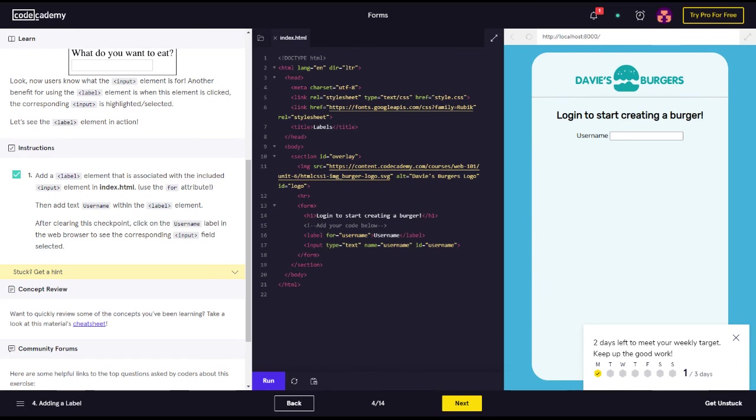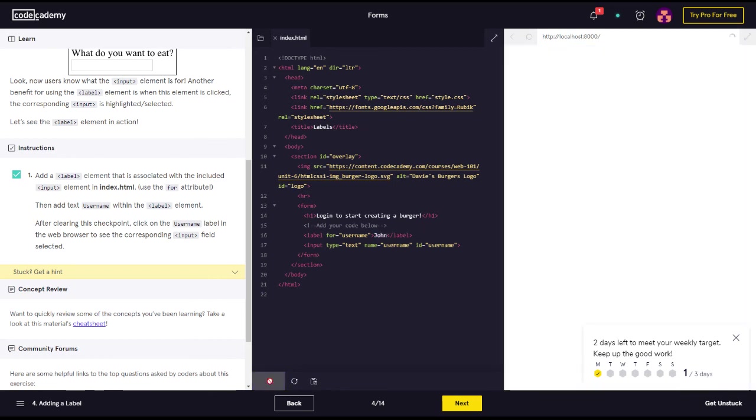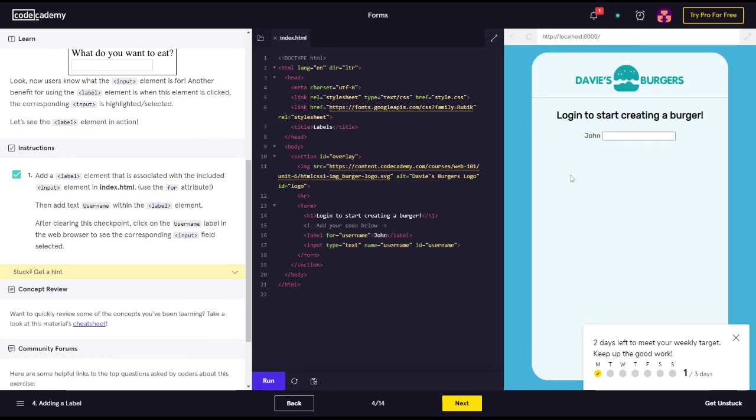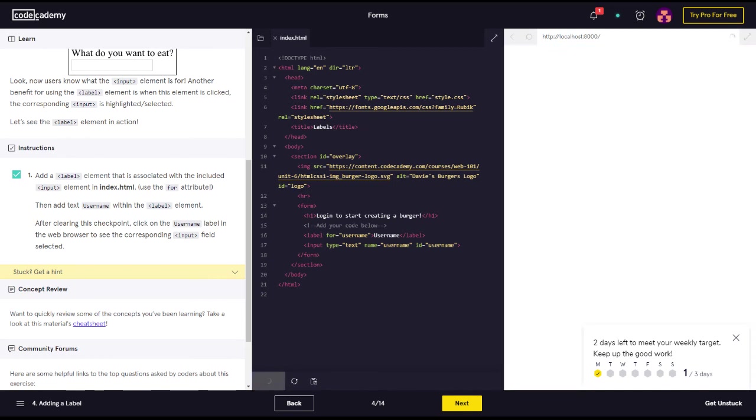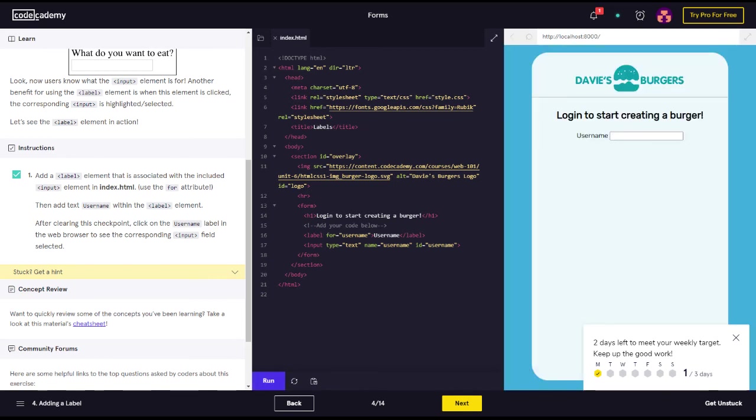So if I type John, let's see what happens. It'll label John to username, for username John. So username. Okay. So we did it. Label for equals username quote and then username closing label.